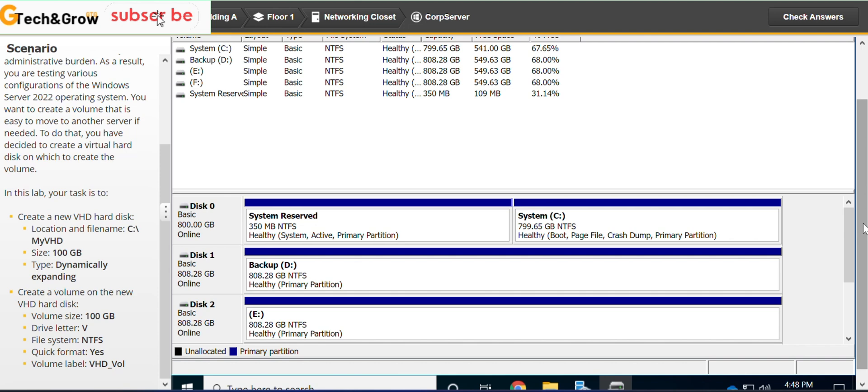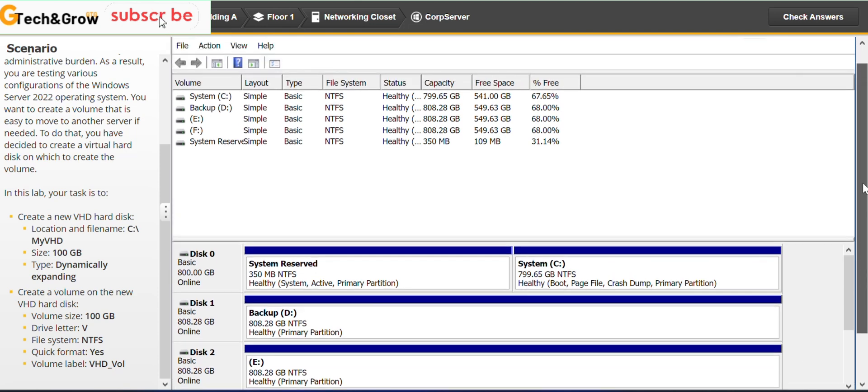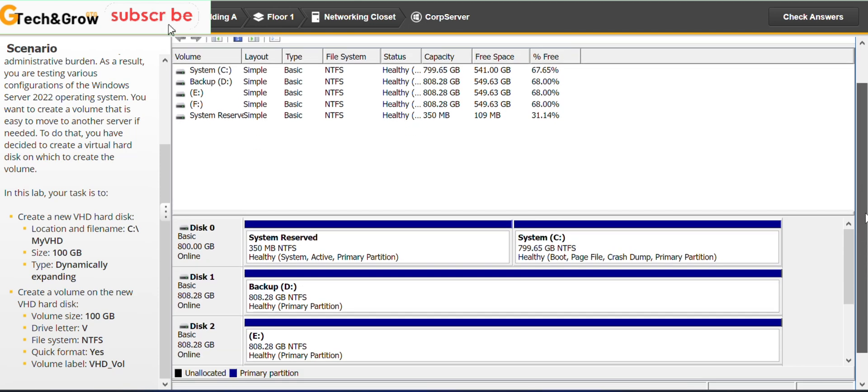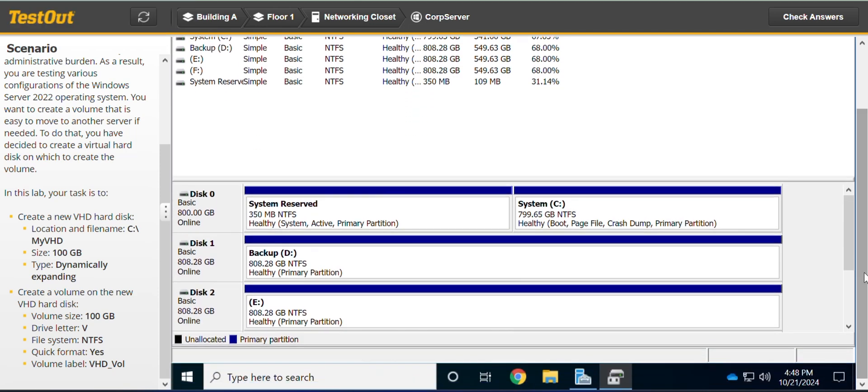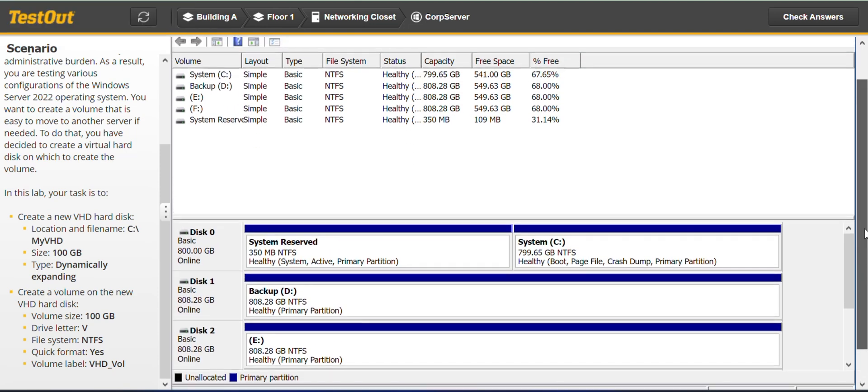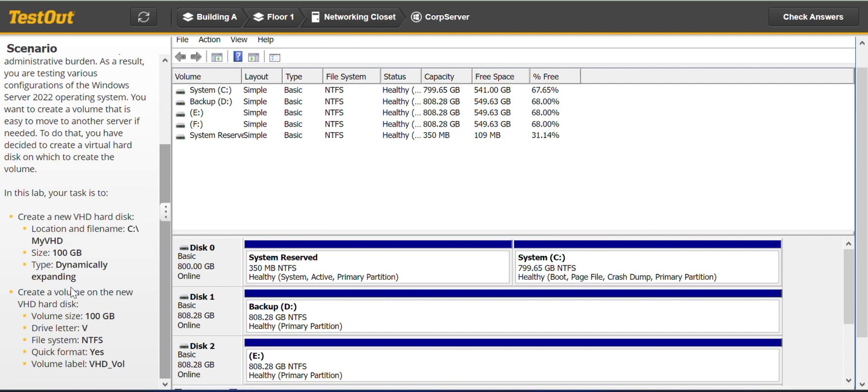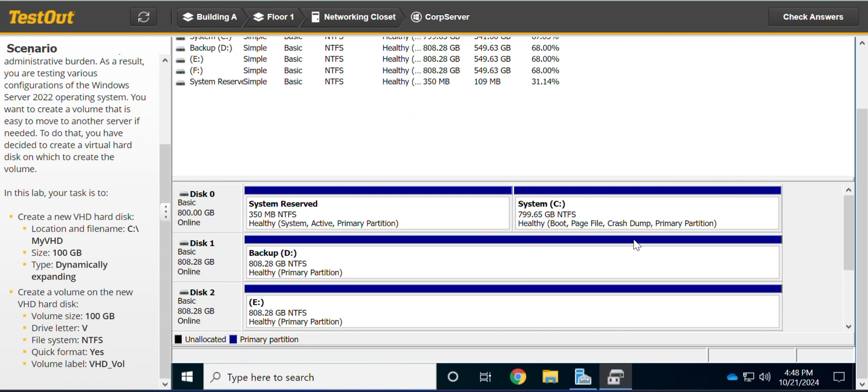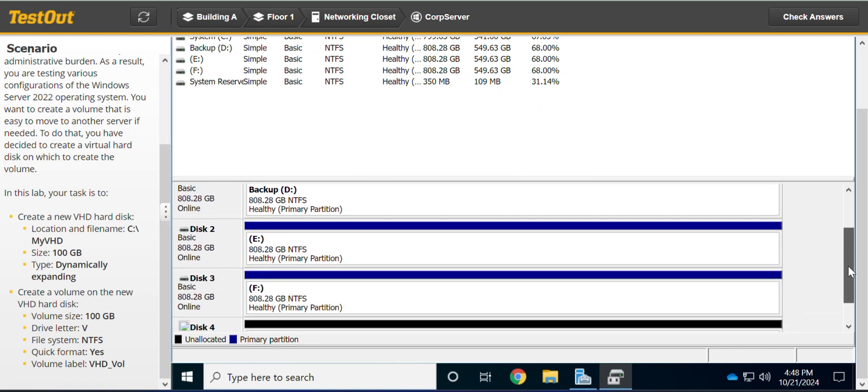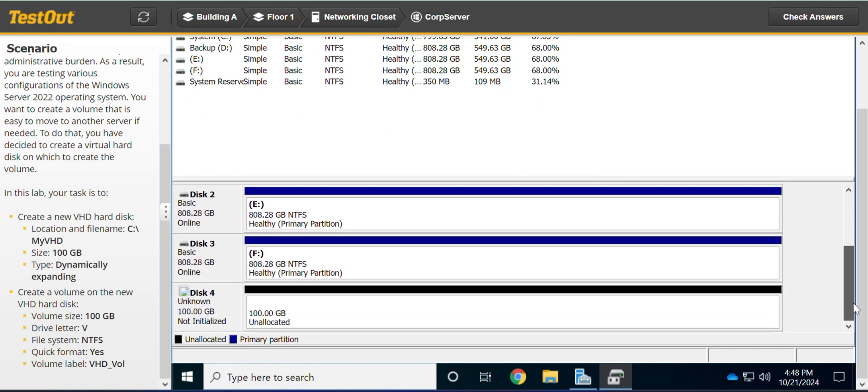Okay, I have many apps running in the background so the machine is a little slow. And the next thing is create a volume on the new virtual hard disk. So this is the new virtual hard disk here, it's disk 4 down here.